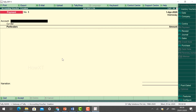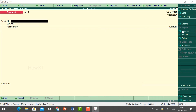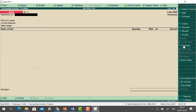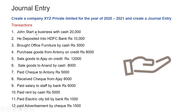Click Accounting Vouchers and you will find different kinds of vouchers. The first one is Payment voucher. On the right-hand side corner you will find Receipt, Journal, Sales, and Purchase options. Just click and see — this is a Contra voucher, this is a Payment voucher, this is a Receipt voucher, Journal voucher, Sales voucher, and Purchase voucher.